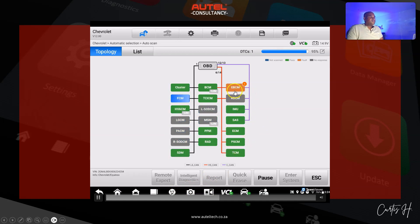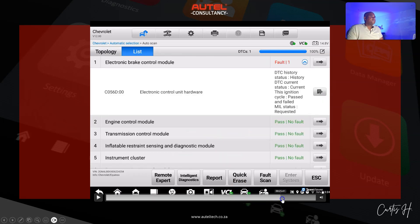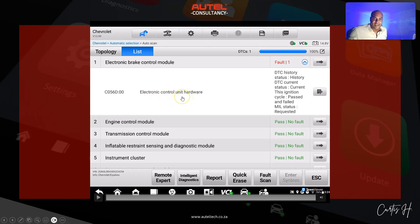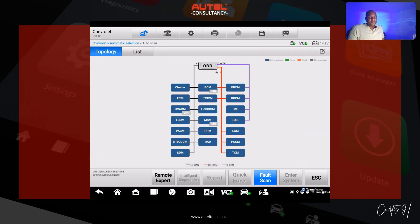We still have one in the electronic brake control module. If I go back into it, you can still see we have this hard code fault in the module. It's safe to say that this module is indeed faulty.